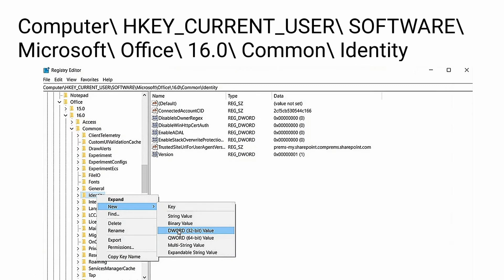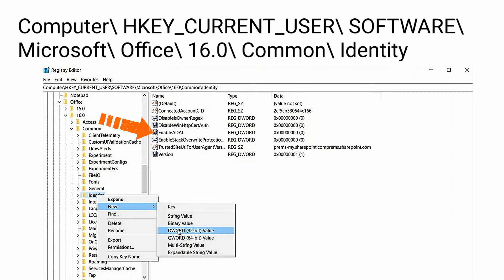Now let's go to the next method. Here you must go to directory and create a new DWORD. Computer, HKEY_CURRENT_USER, Software, Microsoft, Office, 16.0, Common, Identity. From the folder of Identity, right click on it, click new, change the value of DWORD 32 bit value into zero and the file name must be EnableADAL.